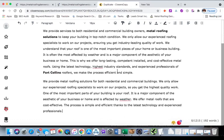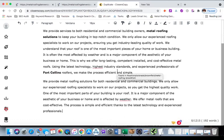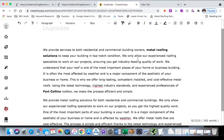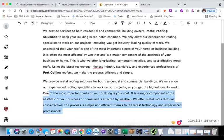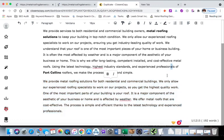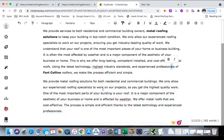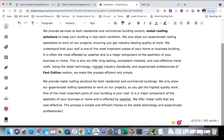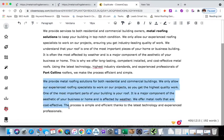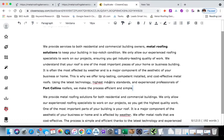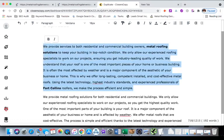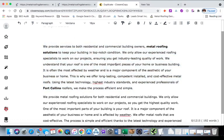You do have to look out - it will pull some sentences or portions of a sentence and it might reuse that, but what I do is I just rephrase the rephrase. So let's go ahead and read what it wrote for us. So we provide metal roofing solutions for both residential and commercial buildings. We only allow our experienced roofing specialists to work on our projects so you get the highest quality of work. One of the most important parts of your building is your roof. It's a major component of the aesthetic of your business or home and it's affected by weather. We offer metal roofs that are cost-effective. The process is simple and efficient thanks to the latest technology and experienced professionals. So just reading that, I would throw that on my website today, but I just want to reread this and make sure there's nothing duplicated in there.